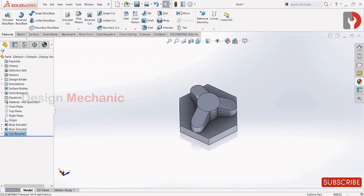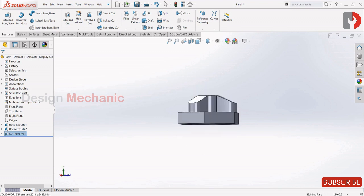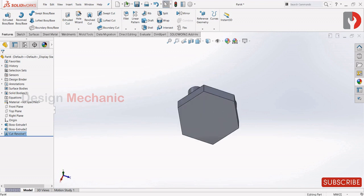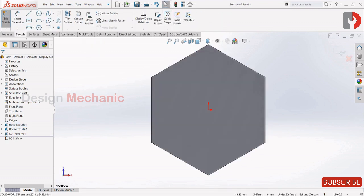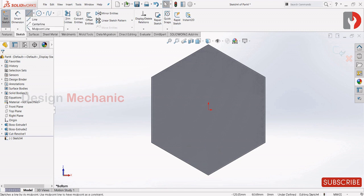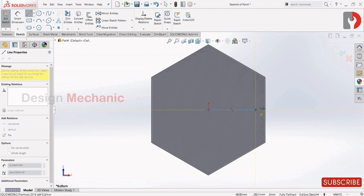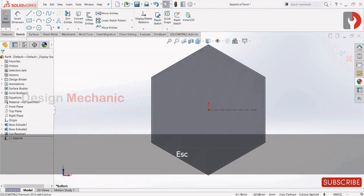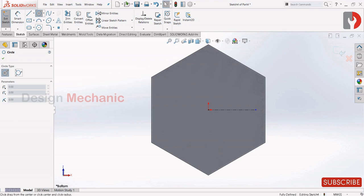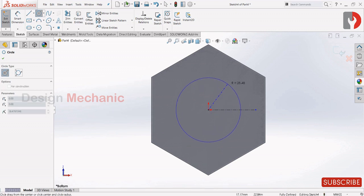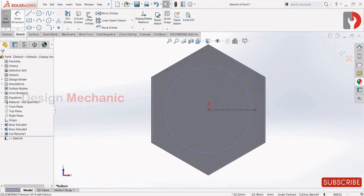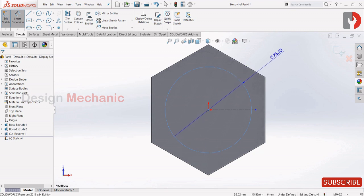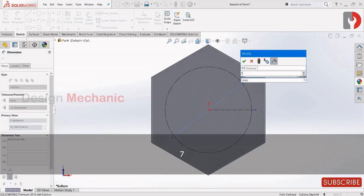Now select this face and draw a center line. Select circle, make the center point over the origin, draw a circle. Make it construction and give this as 76.